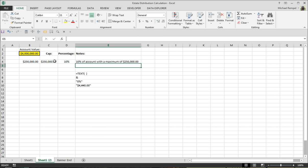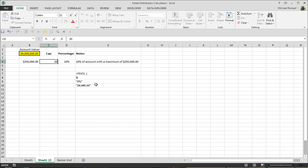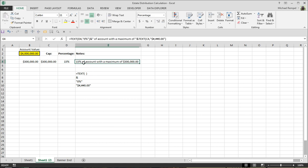And now I have the formatting just like I want it to be. So regardless if I change the cap amount or if I change the percentage, both automatically change in my statement using the text function, the concatenate function, and putting the other part of the statement in quotations.